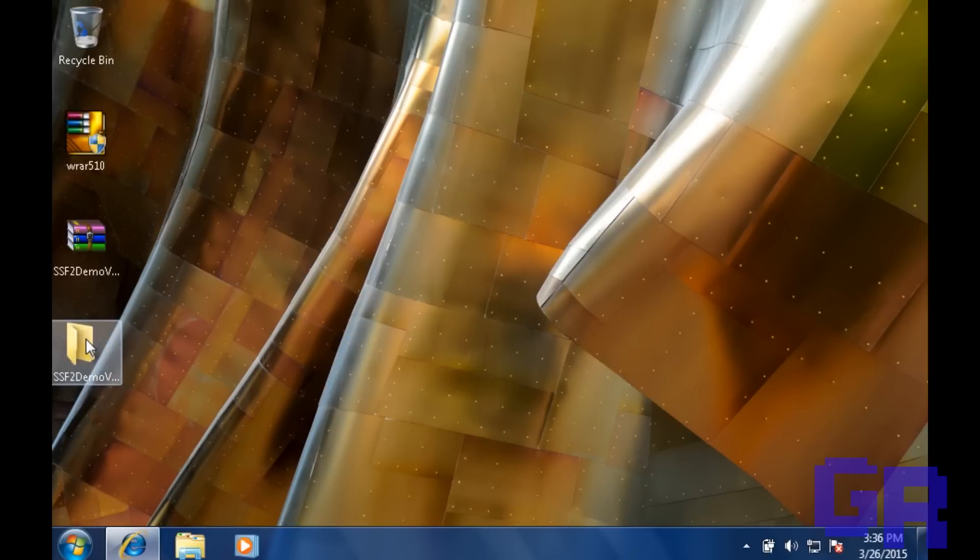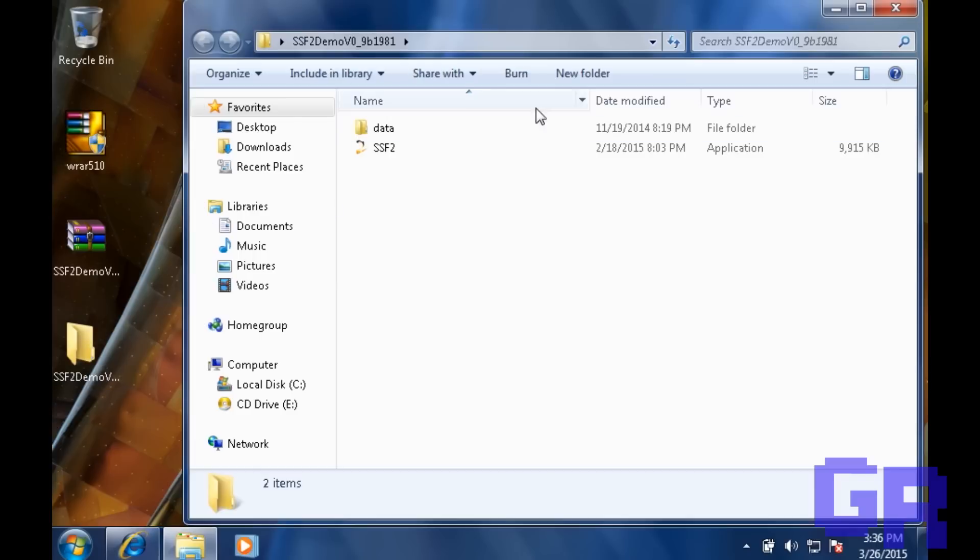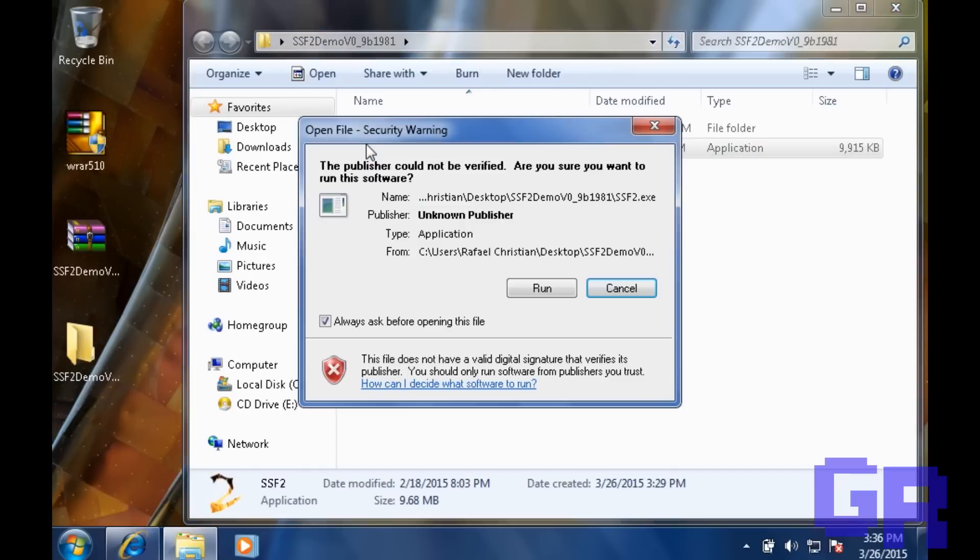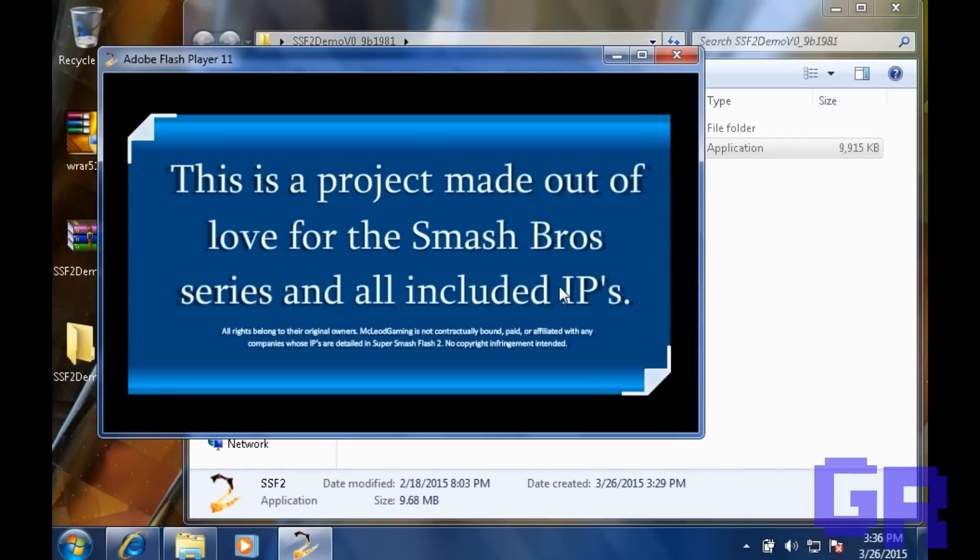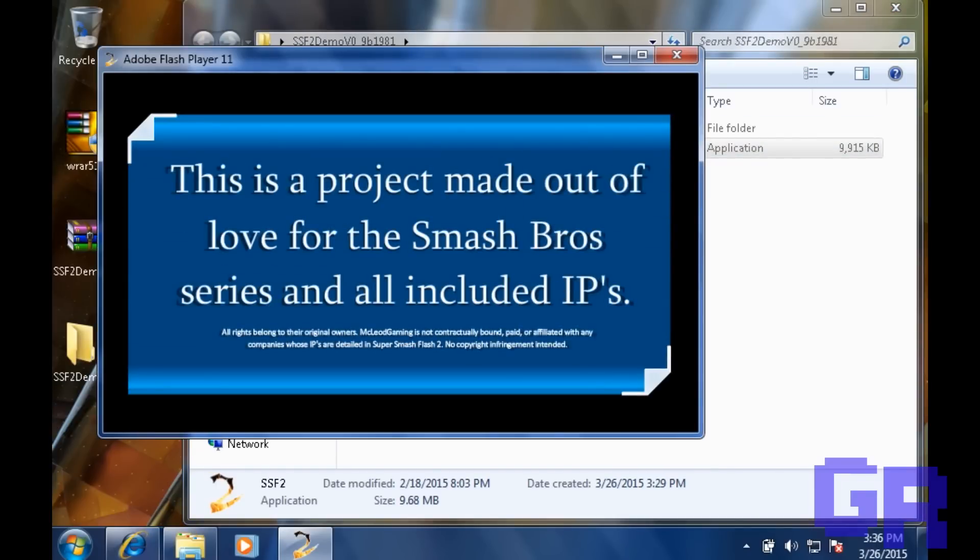And once that's done, you're going to hit SSF2, hit run. And that's pretty much it.